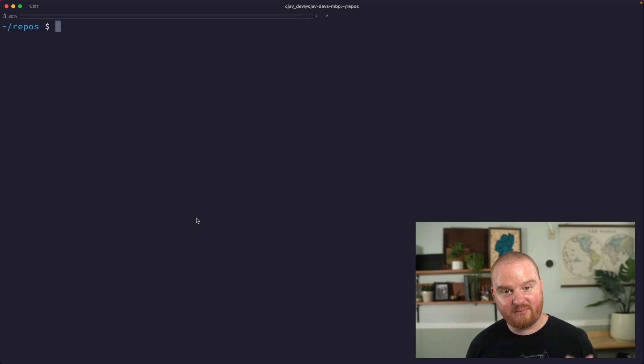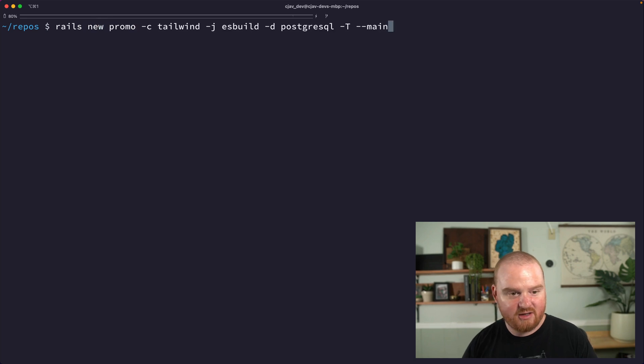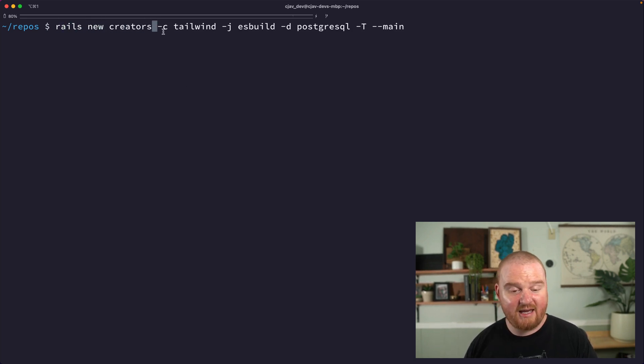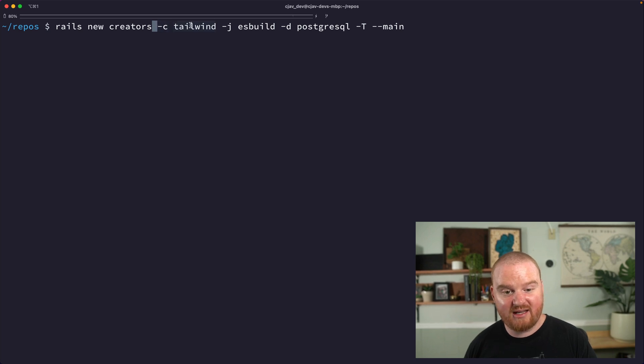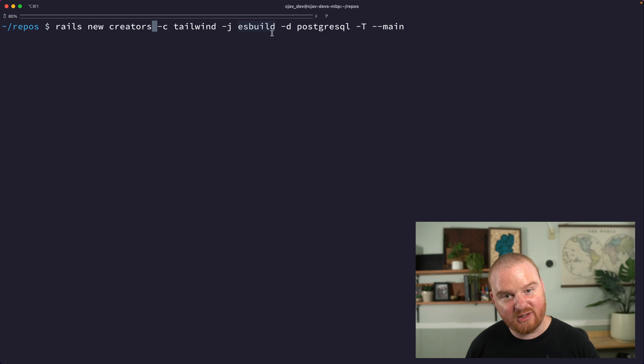All right, in this episode we're going to break ground on our brand new creator platform. I'm actually going to run rails new and we're going to call this creators. We're going to use dash C because we're going to enable Tailwind CSS, we're using dash J because we're going to use the ES build JavaScript settings.